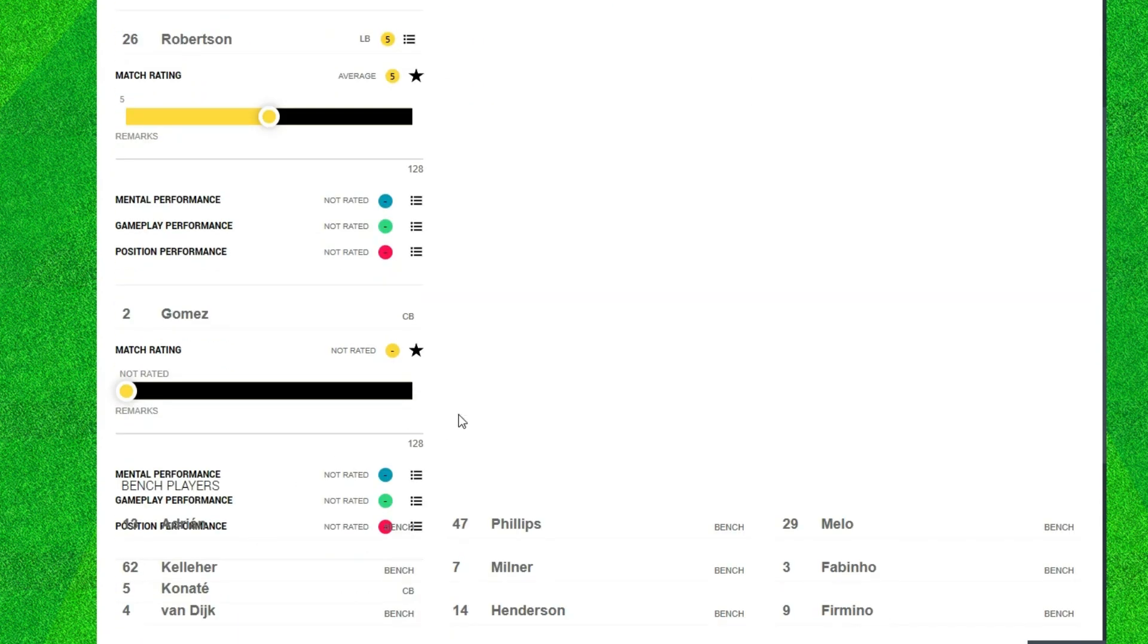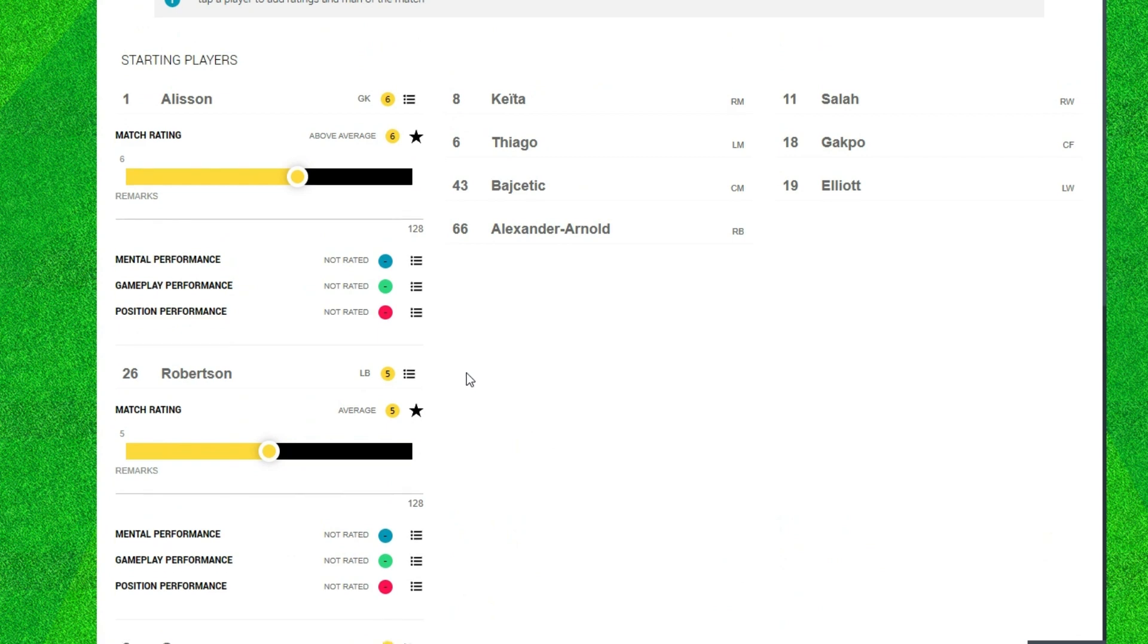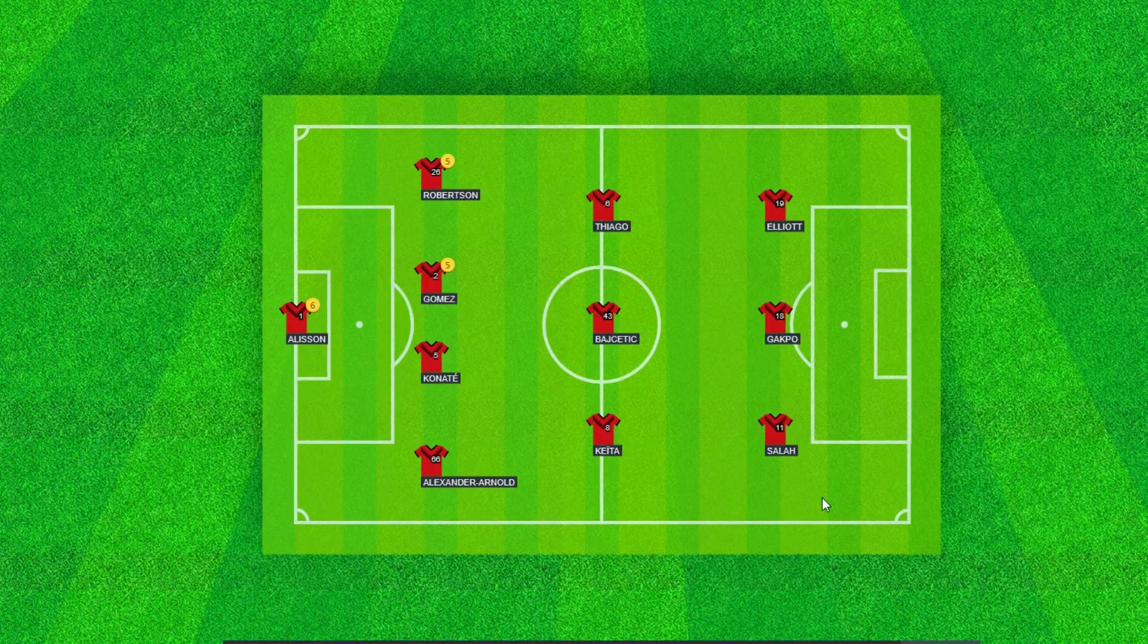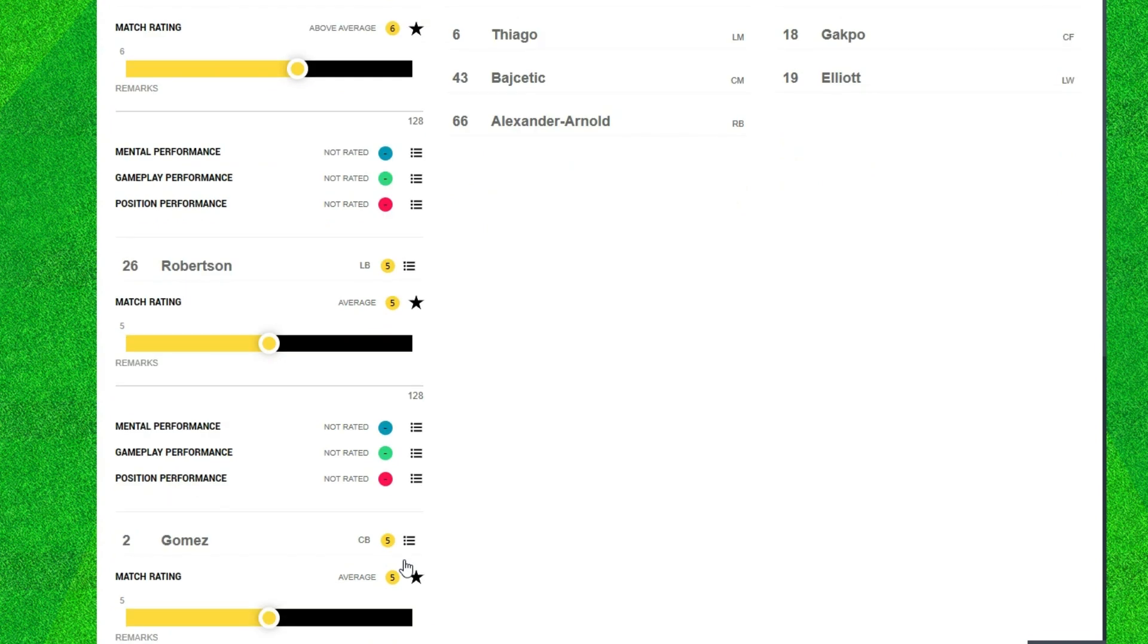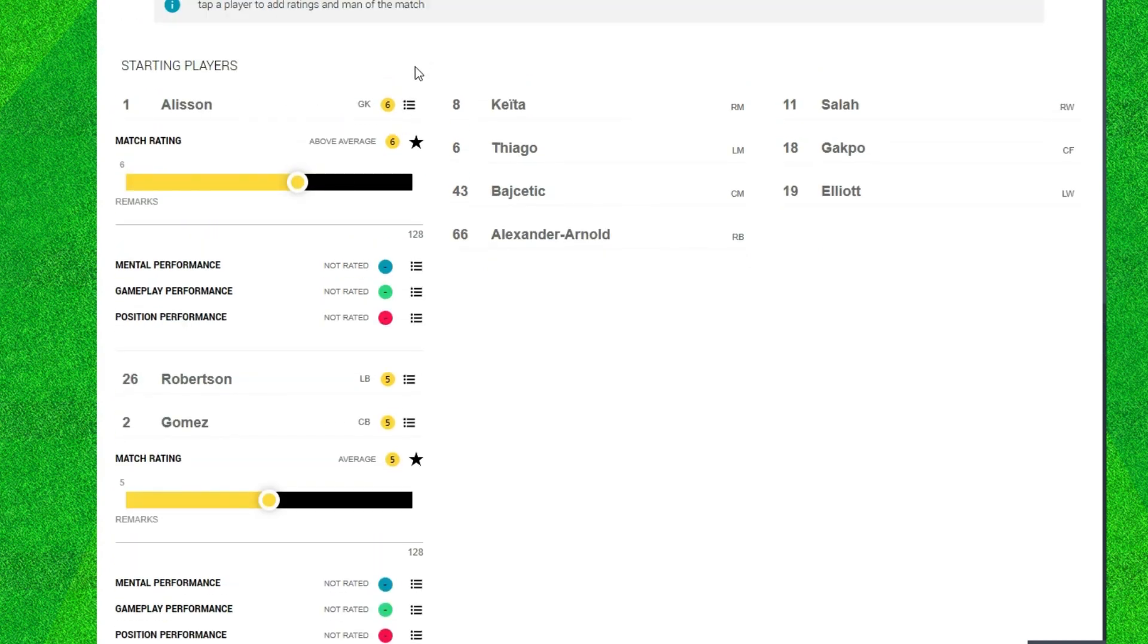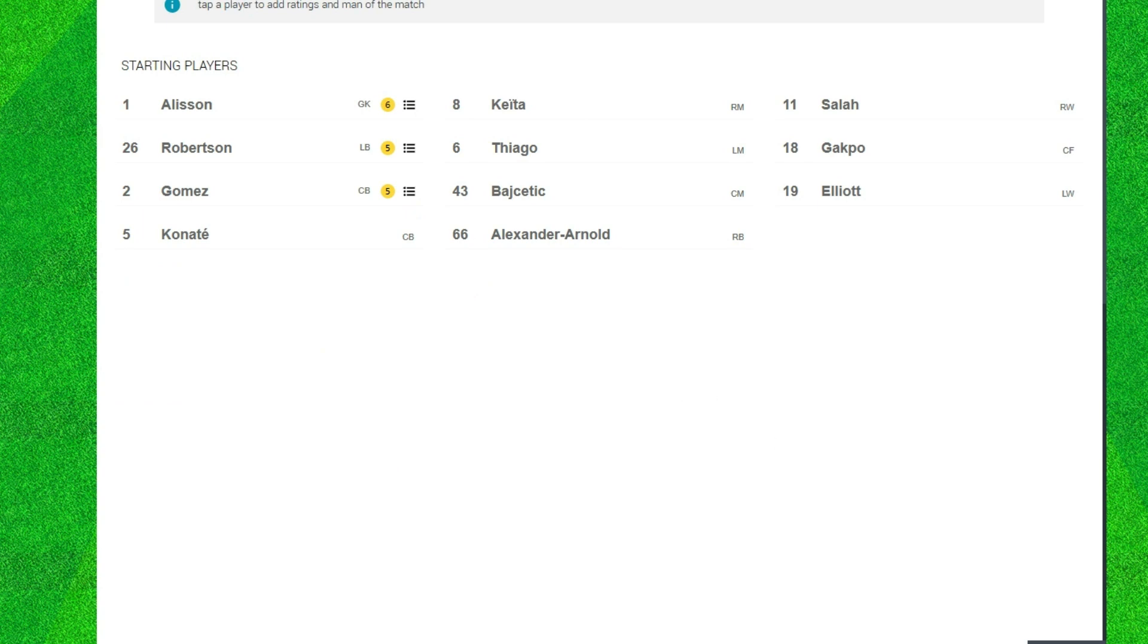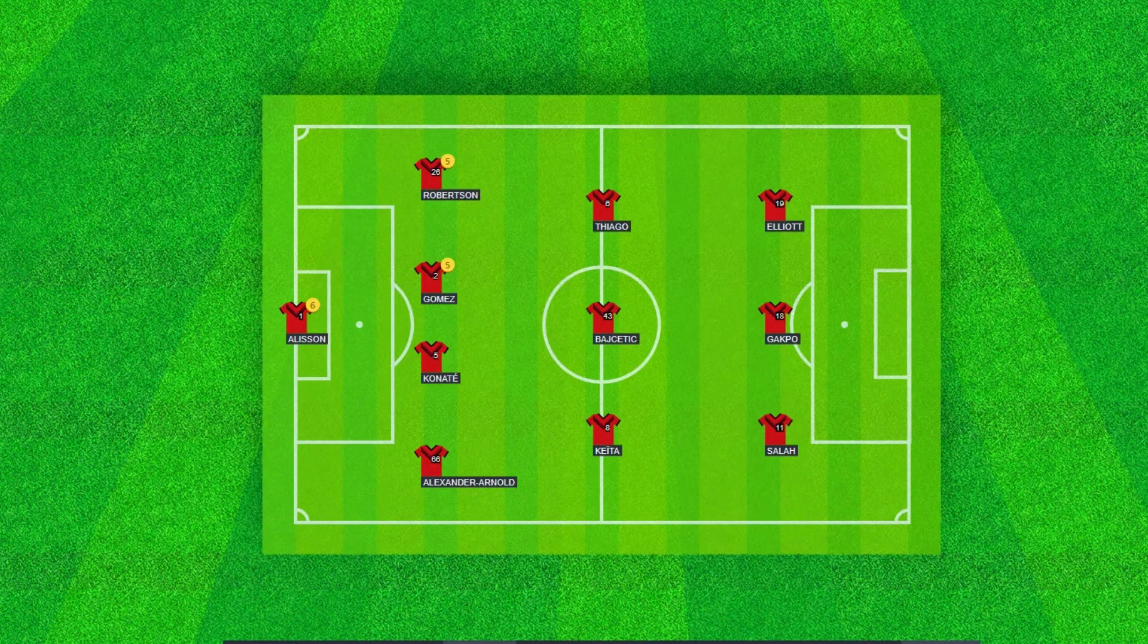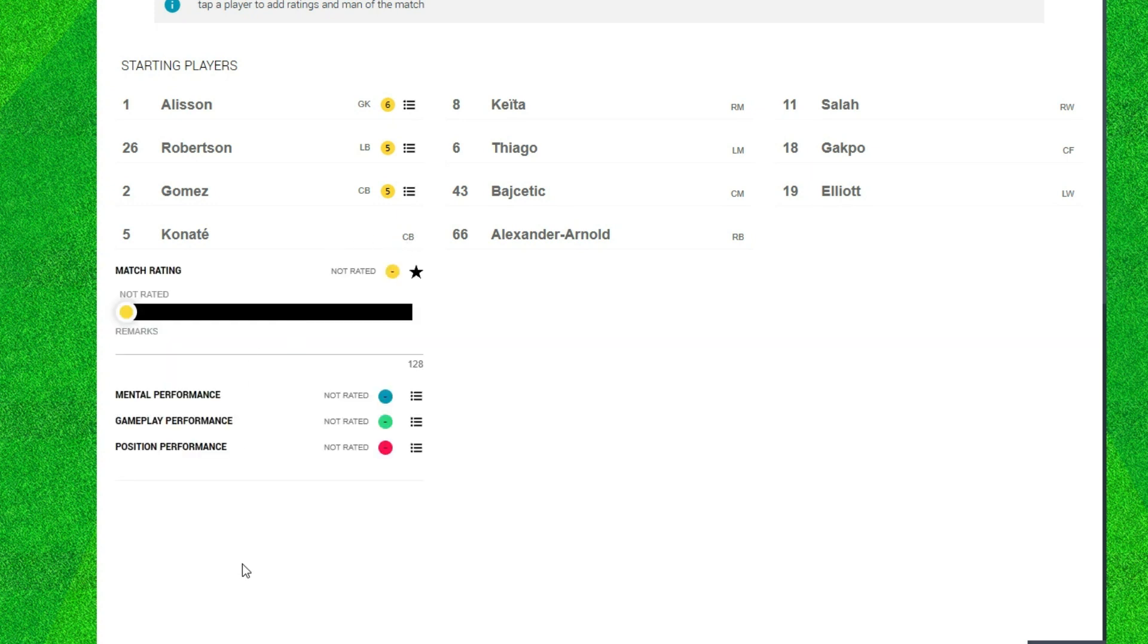Now Gomez, I think he played very well but then at the end for that goal he was poor, so I will put him as a five for that reason. Now Ibrahima Canote.